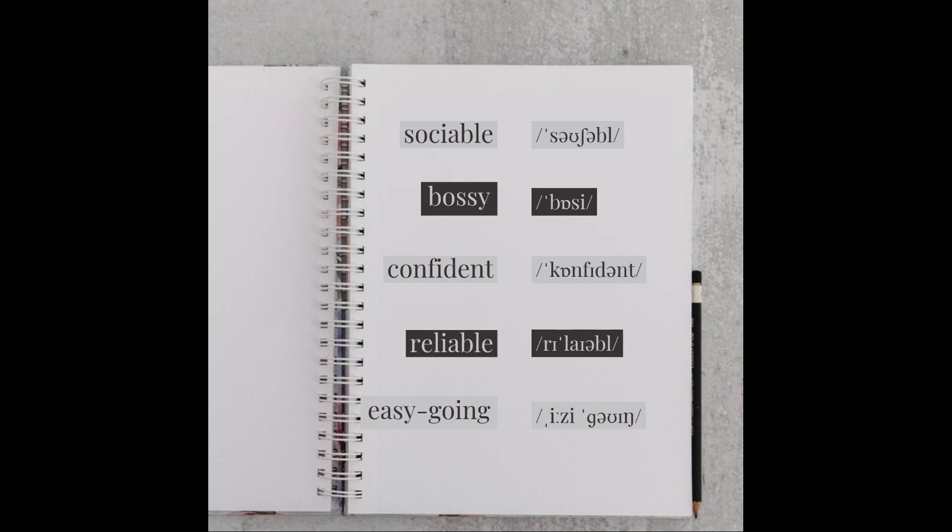Let's practice the pronunciation of some of these words. Please feel free to repeat after me. Easy going. Sociable. Bossy. Confident. Reliable. Easy going.